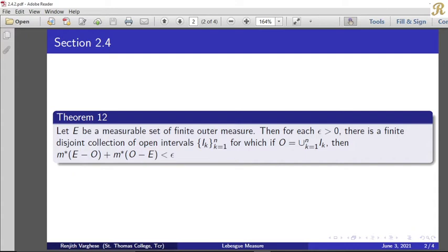We have a finite outer measure of a measurable set. We have a finite disjoint collection of open intervals, a finite disjoint collection I_k, k equal to 1 to N. And for the finite collection O equal to union k equal to 1 to N of I_k, we have m*(E minus O) plus m*(O minus E) less than epsilon.